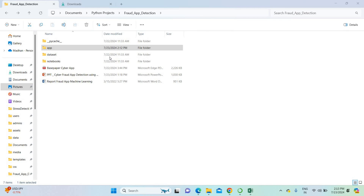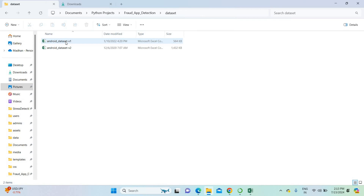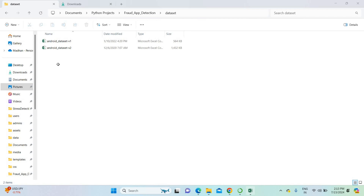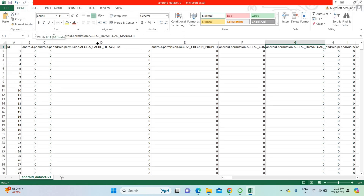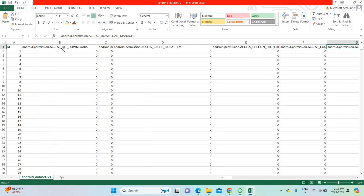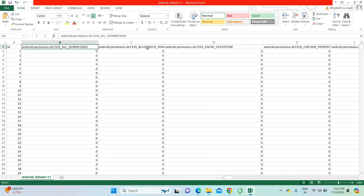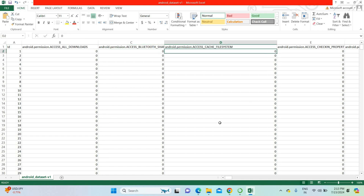Let's move on to the project demo. This is the project coding folder. In the coding folder, first I want to show the dataset. We are collecting various datasets from various websites as well as app data. In the dataset, you can see we have collected various data — for example, what assets the app is using, what permission data it is enabling, and what IP addresses it is accessing.